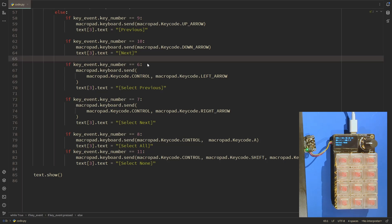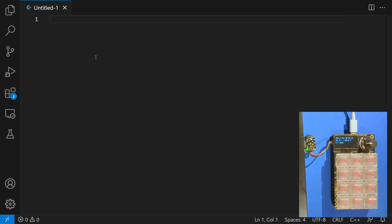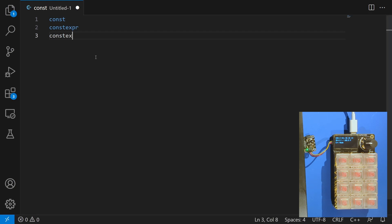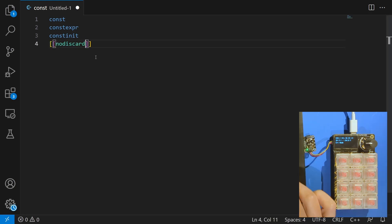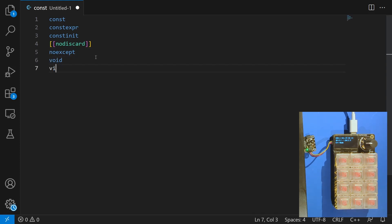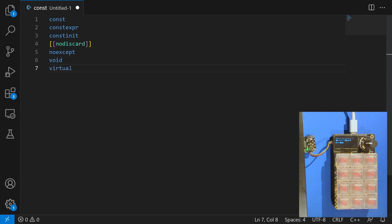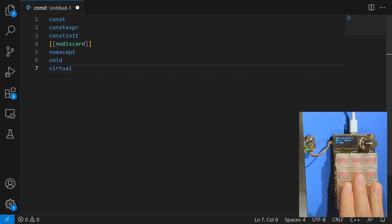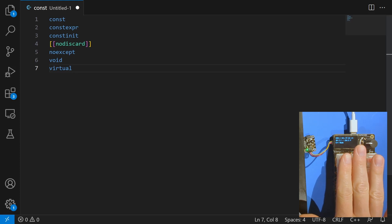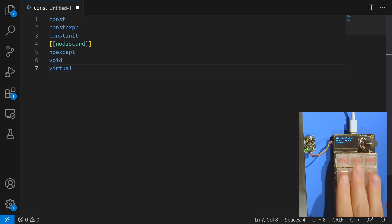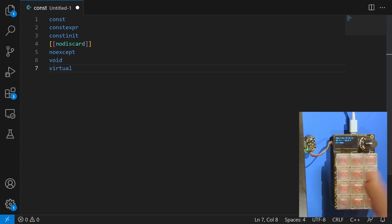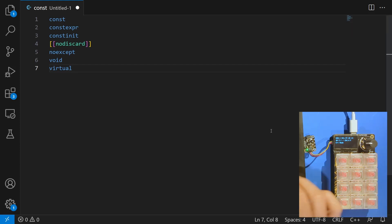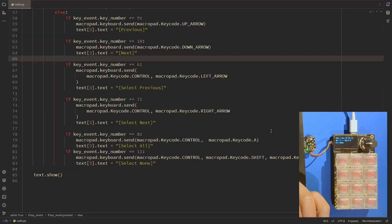Well I thought, you know what, I've been programming in C++ for a long time, and I find myself typing things like const, constexpr, const init, no discard, no accept, void, virtual, whatever. I find myself typing these things all the time, and I was wondering if it might be possible to have an easier time at inputting all of these keywords. And I have a device that can do that, so let's see where we can get.